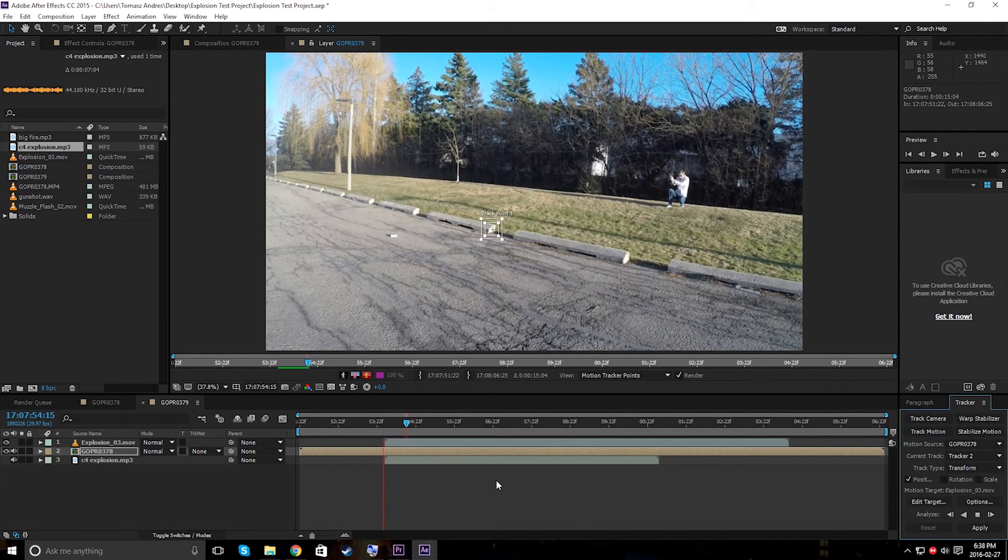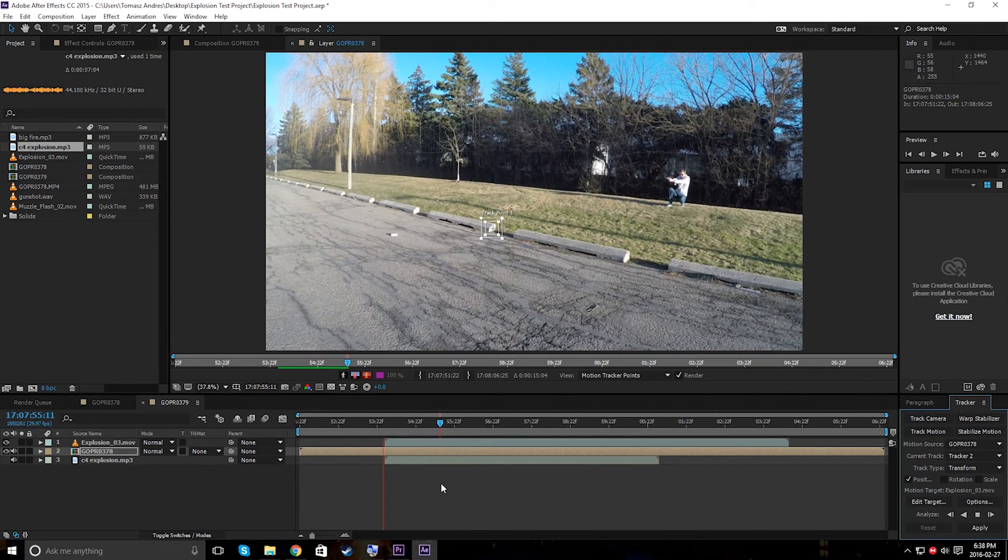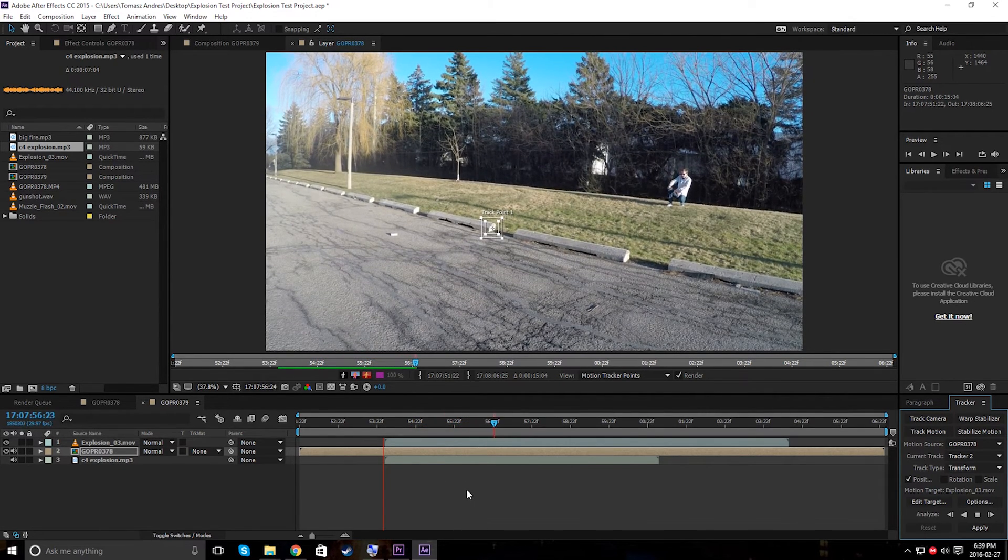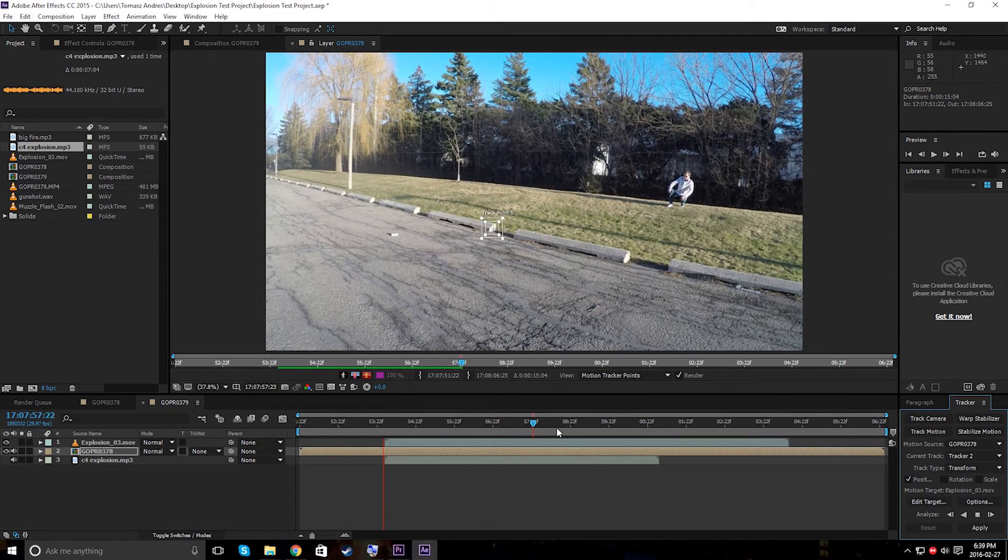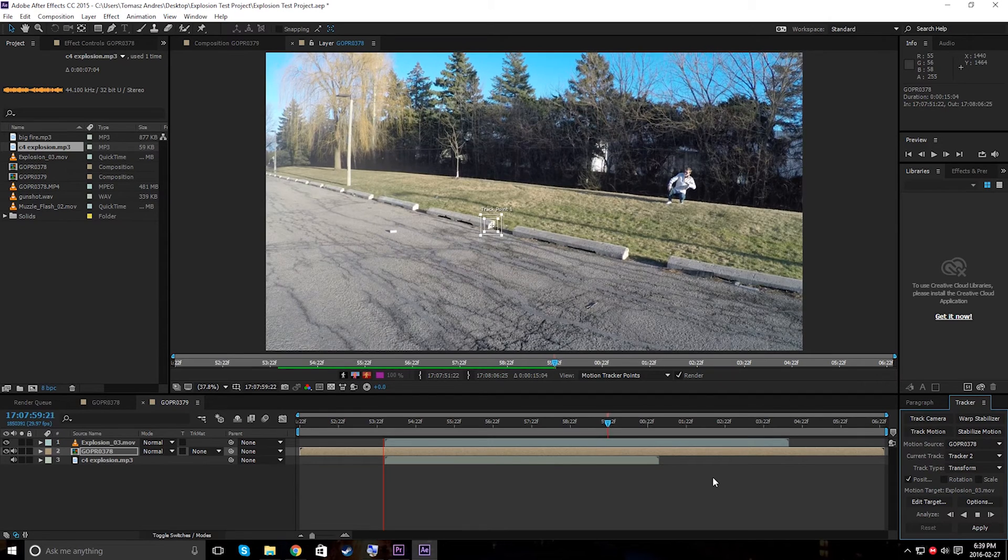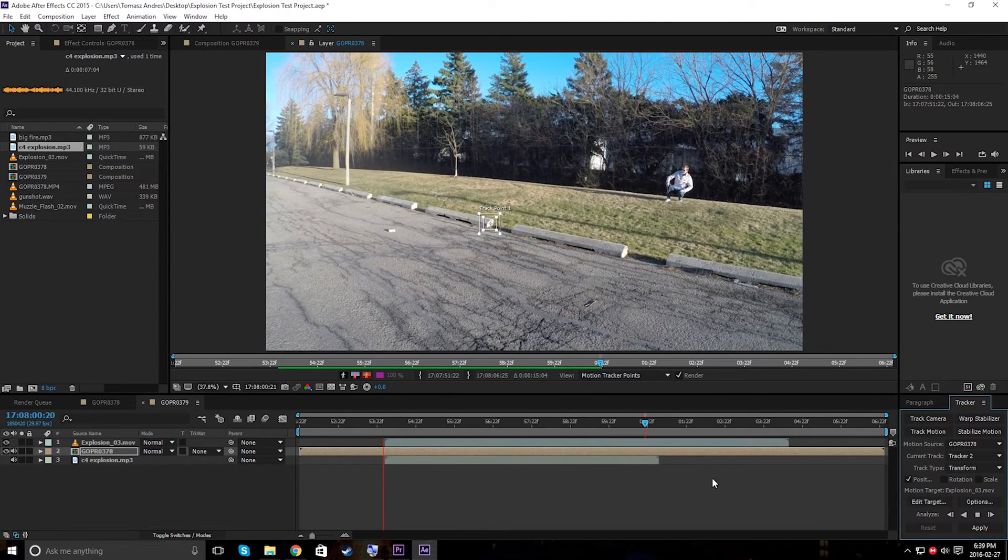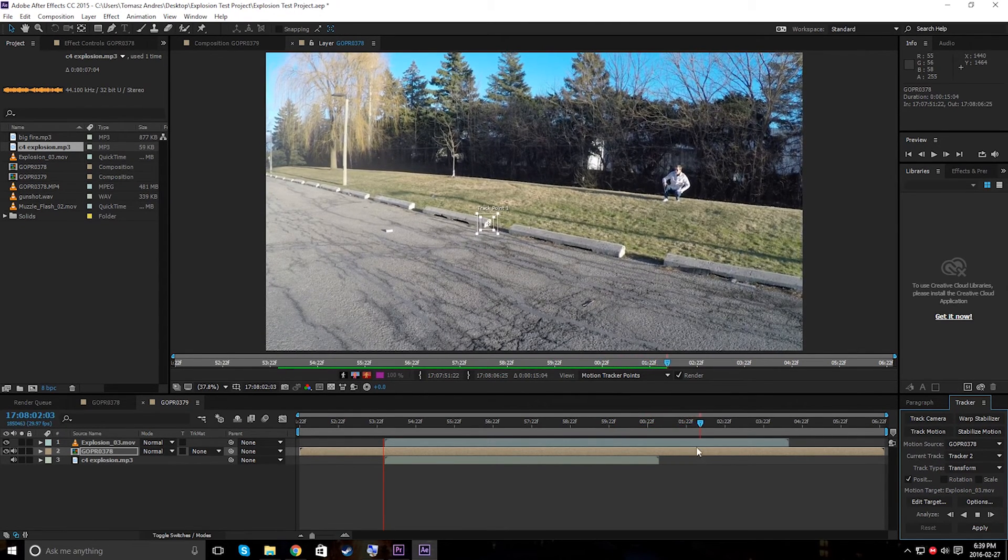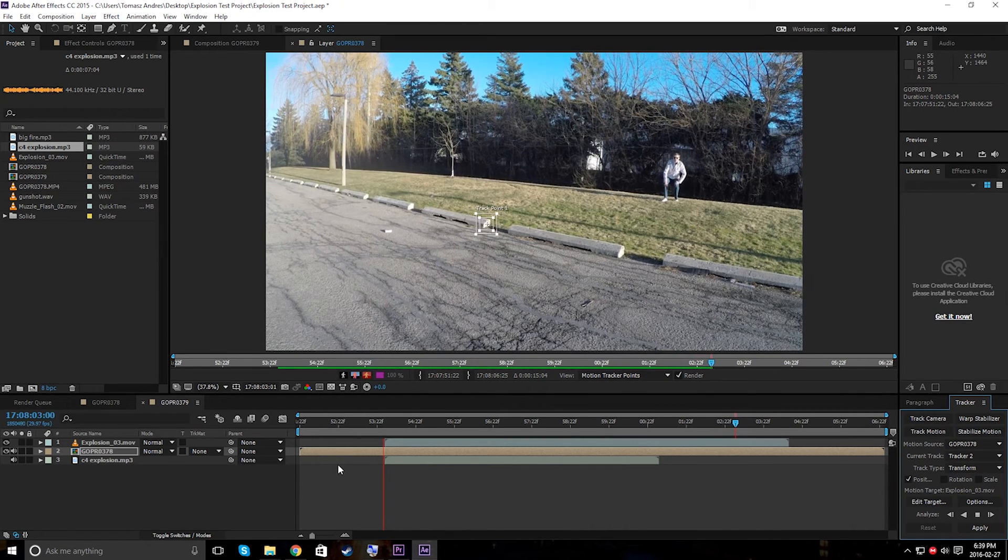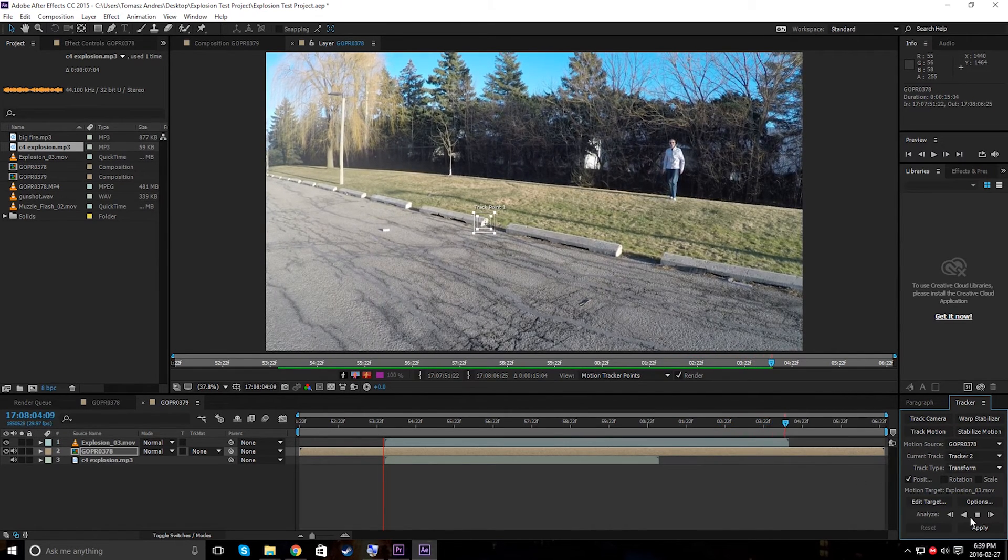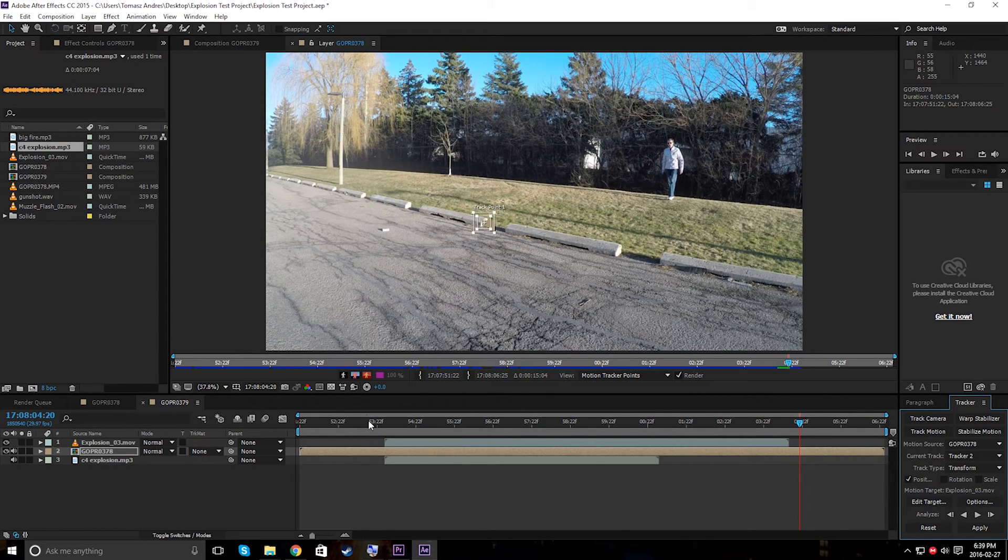This is pretty much creating a whole bunch of keyframes which will soon be added to a null object. Let's just wait for this real quick. Let's just let it track. And looks like our explosion ends right there. Good.